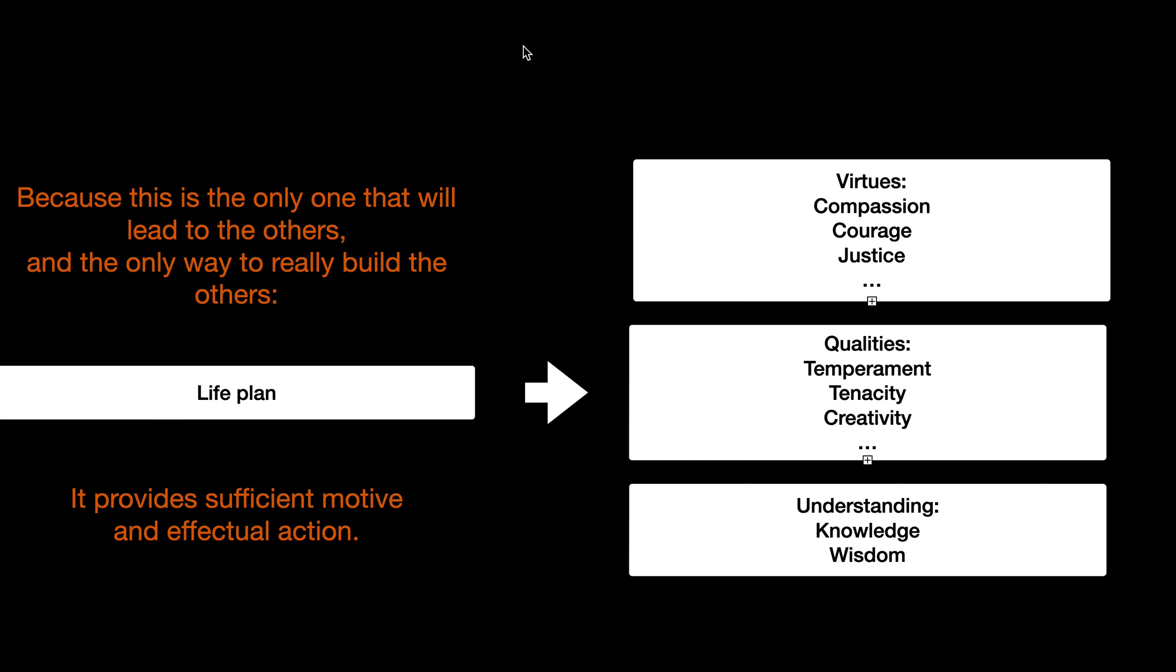So beyond being really the only way to accomplish anything on the right side of the screen, a life plan also provides you sufficient motive and effectual action.